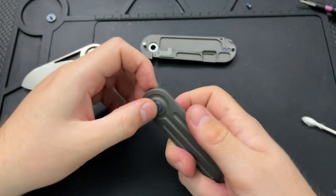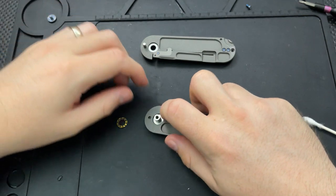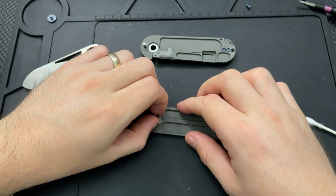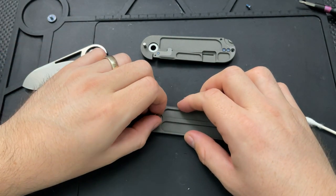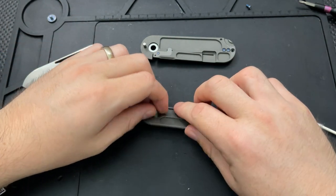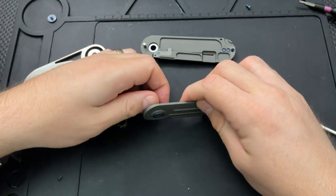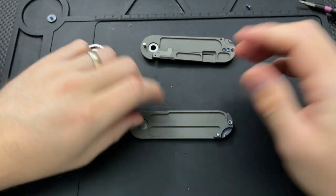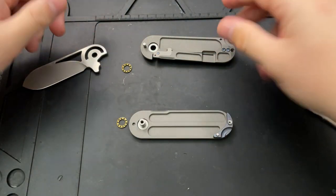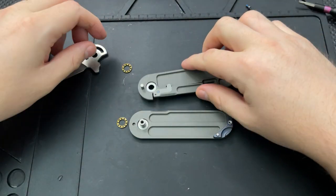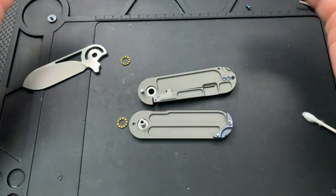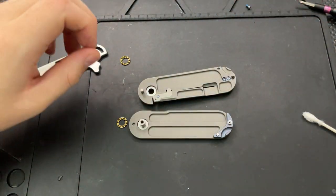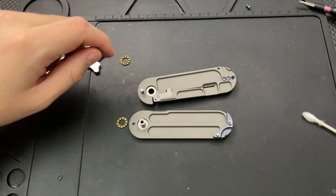On the whole, not a whole heck of a lot going on in here. And I say that without any shame or anything like that. It's just, it's simple. The internal milling's great. The design works. Easy peasy.